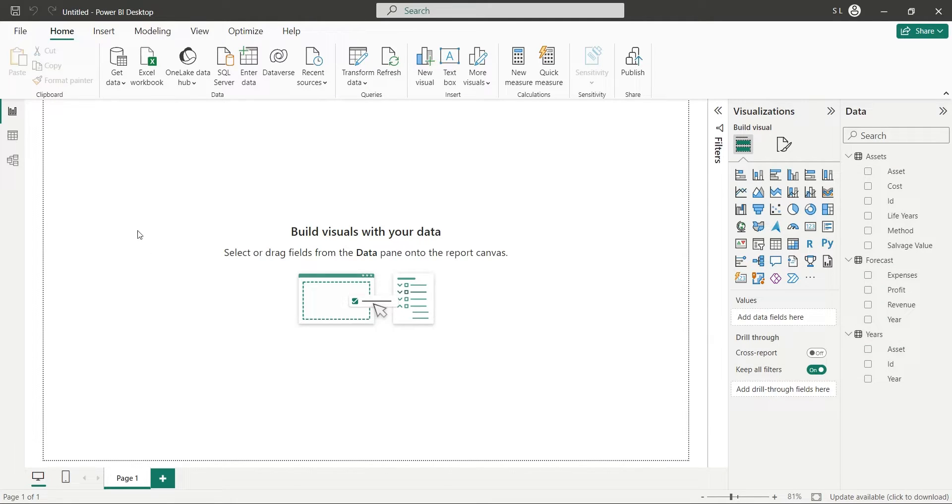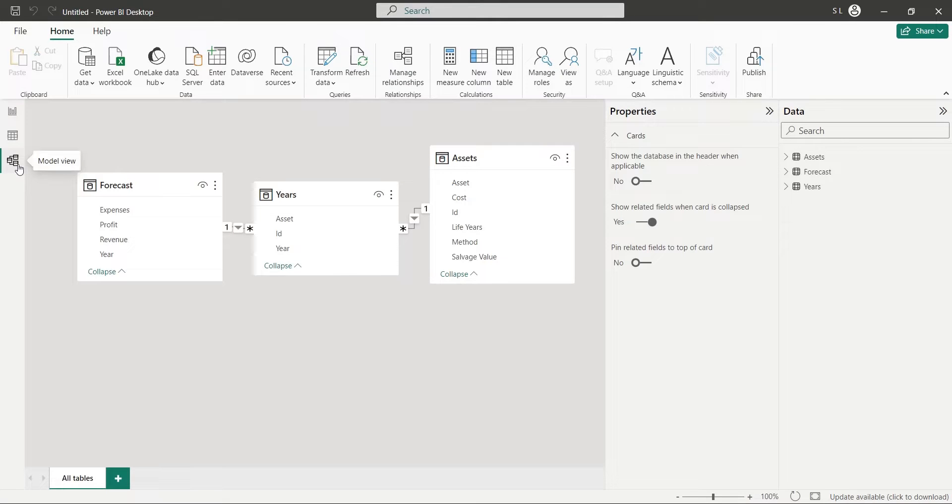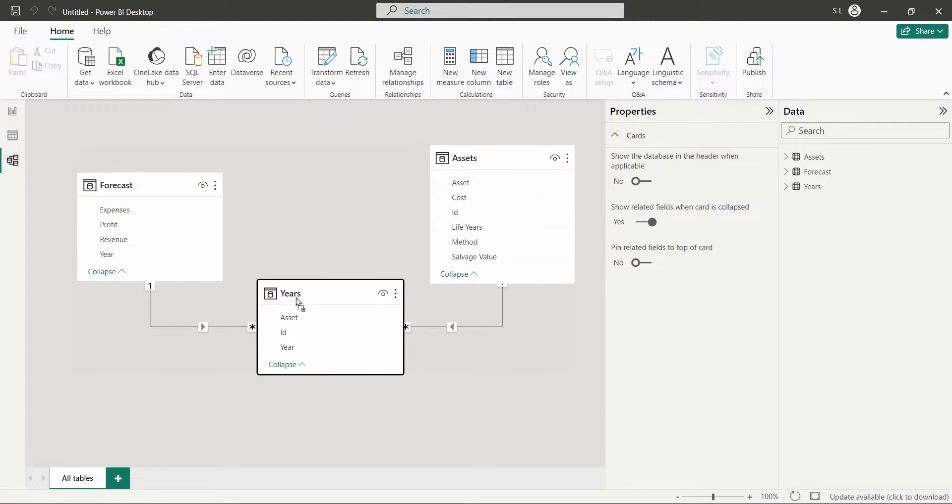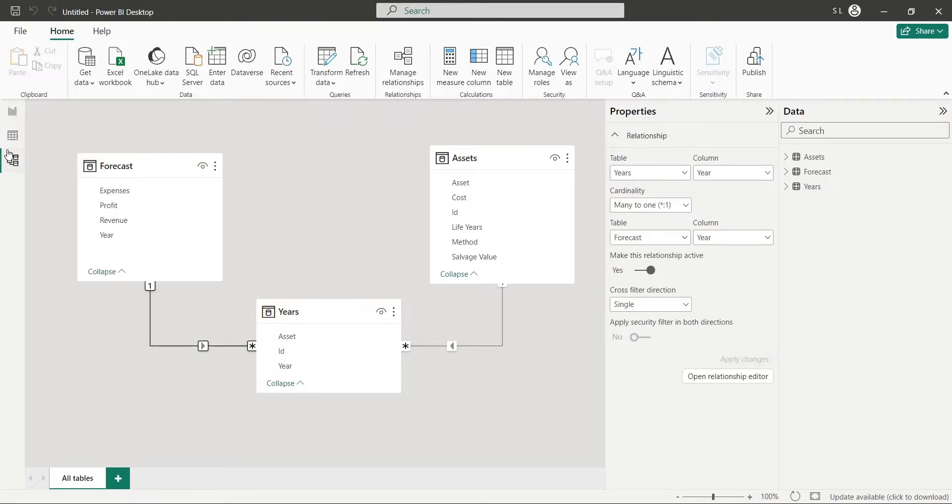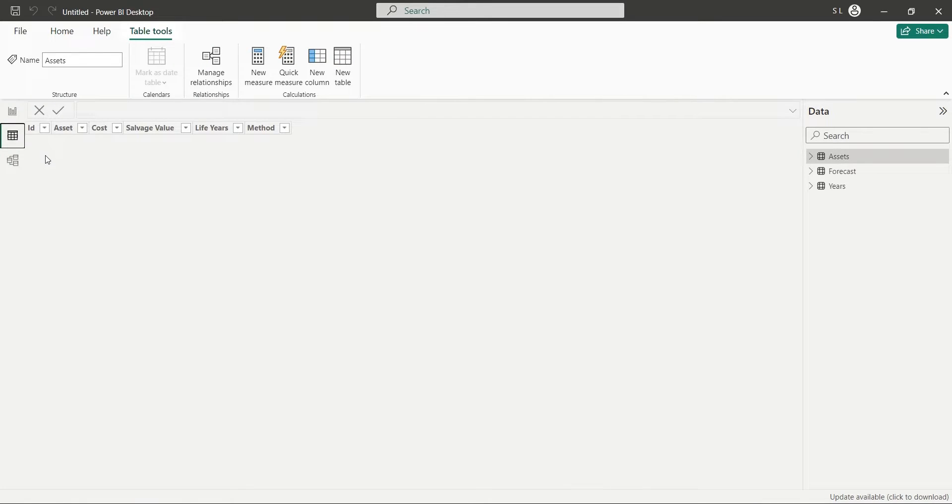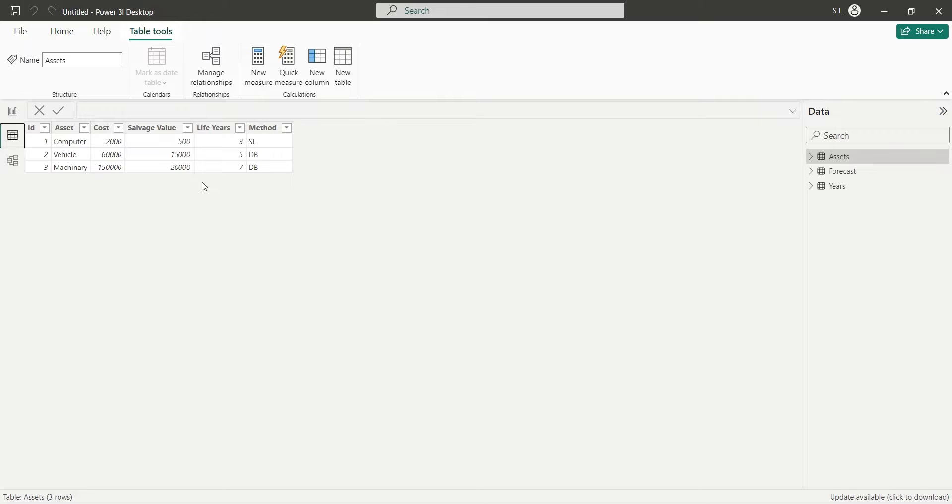Go to the Model view. Both assets and forecast tables could be linked to the Years table. However, we will go to the Table view and create a new table from Years table.